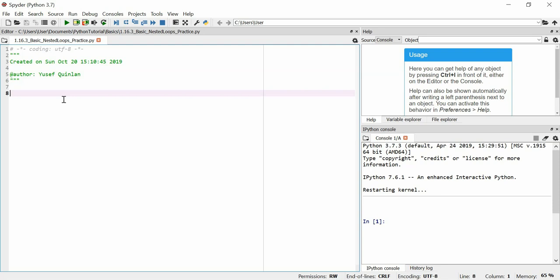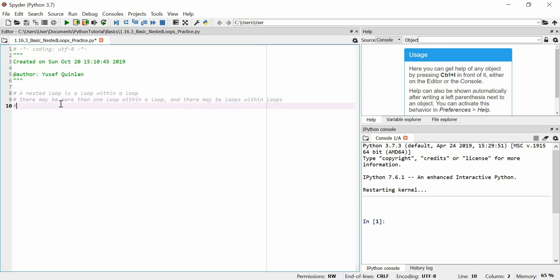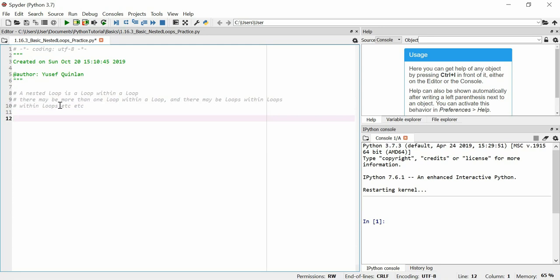This video is just going to be a lot of practice on nested loops. If you already feel like you understand nested loops quite well, feel free to skip this video. So what is a nested loop? A nested loop is a loop within a loop. There may be more than one loop within a loop, and there may be loops within loops within loops, etc.